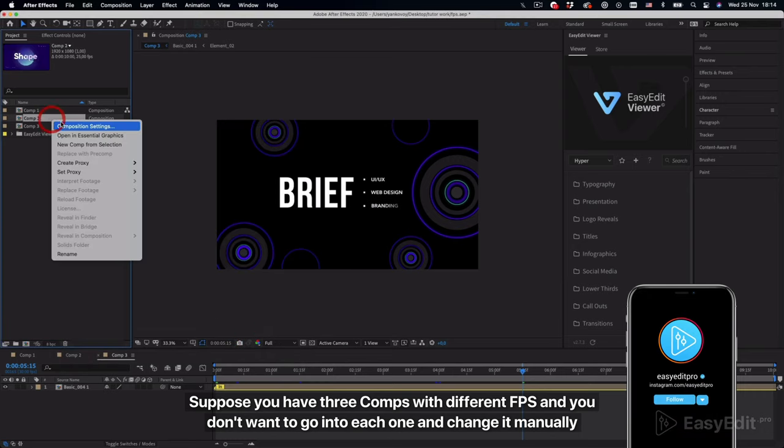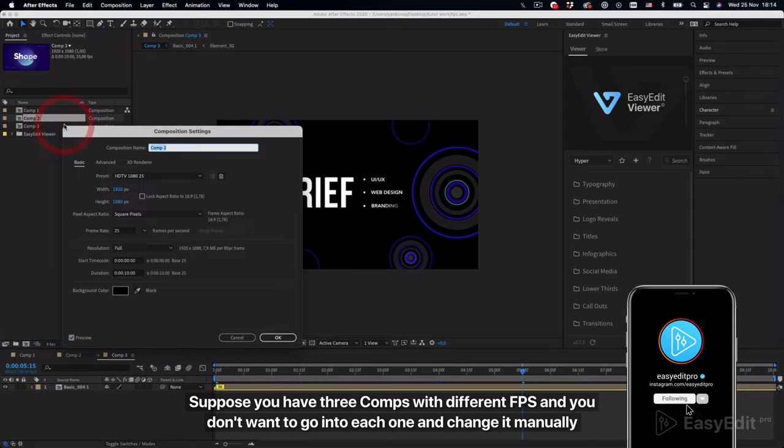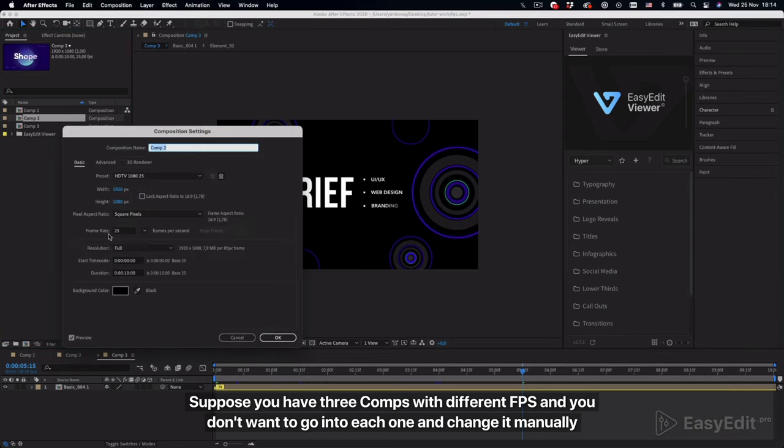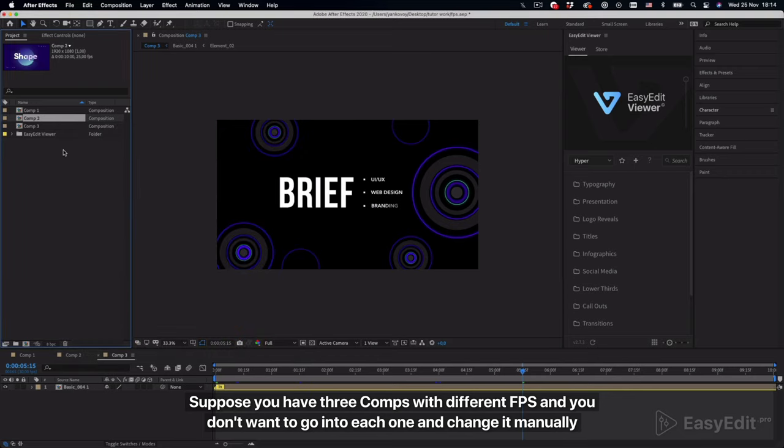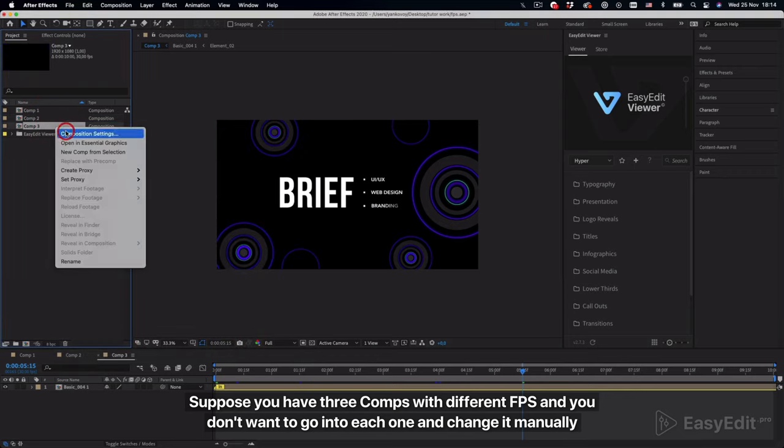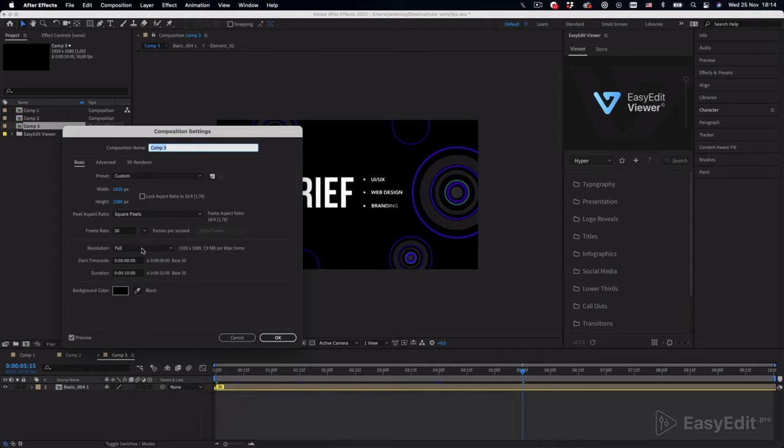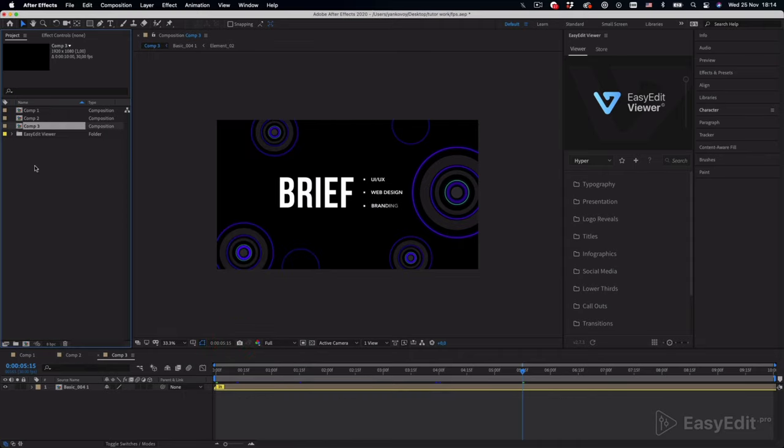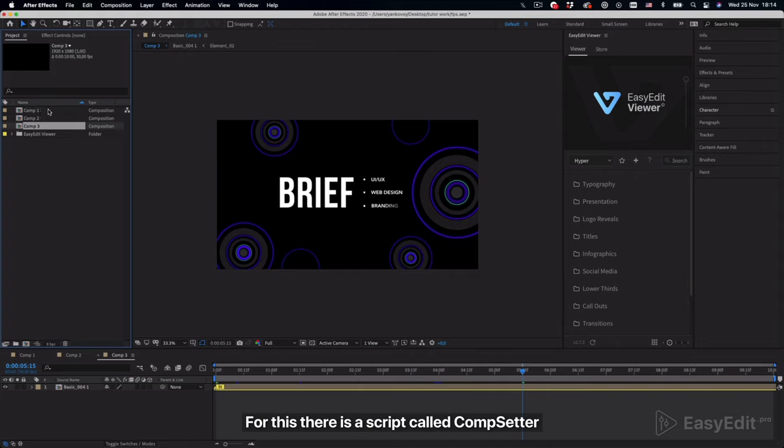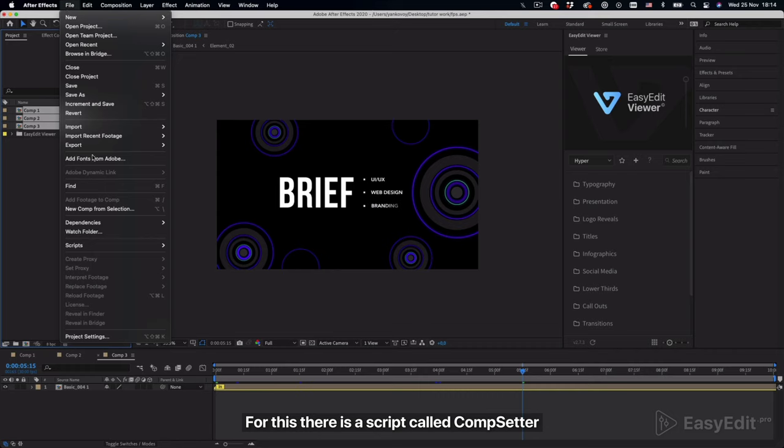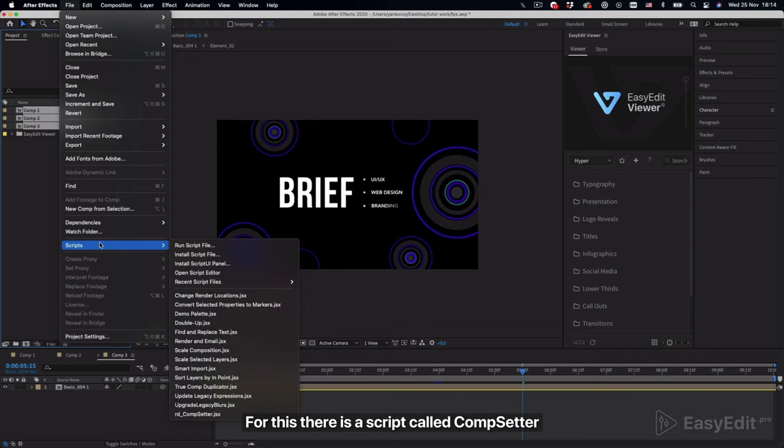For this there is a script called comp setter. I will leave the link in the description.